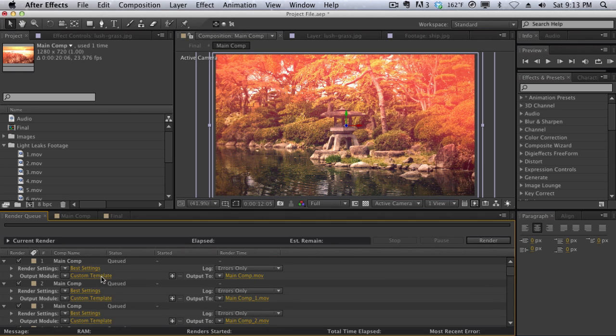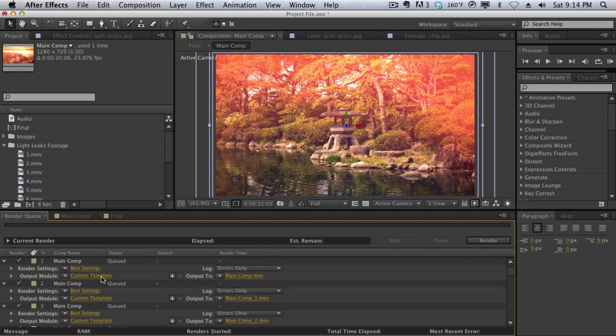So just a really quick tip. If you didn't know this, let me know in the comments down below because I didn't know it until now. Pretty embarrassing, but pretty useful tip if you have a lot of items in the render queue and you want to change all the output modules at once. So once again, a really quick tip. My name is Vincent Nguyen. I'll see you guys in the next tutorial. Bye guys.